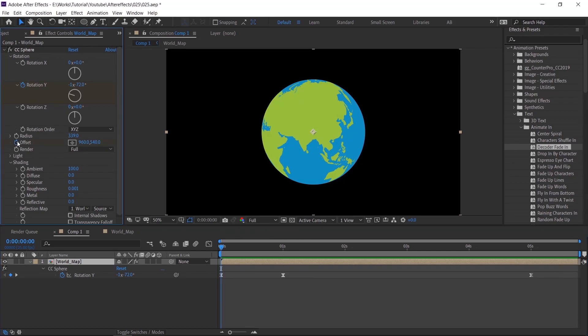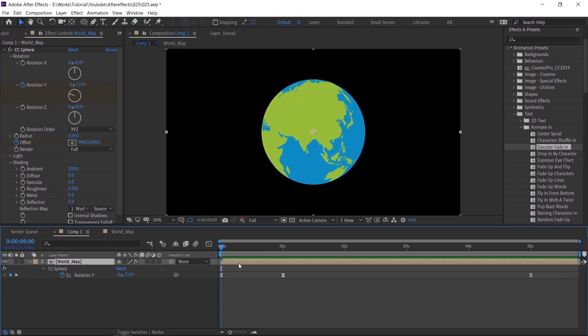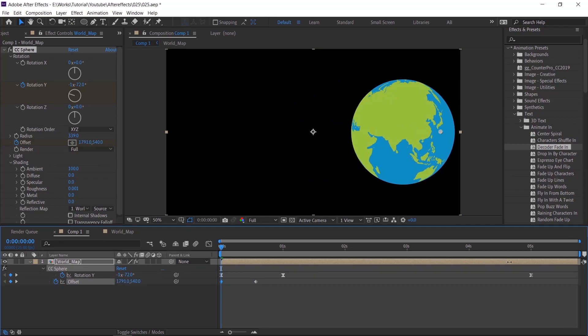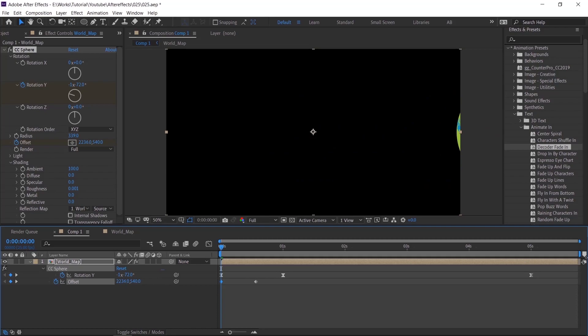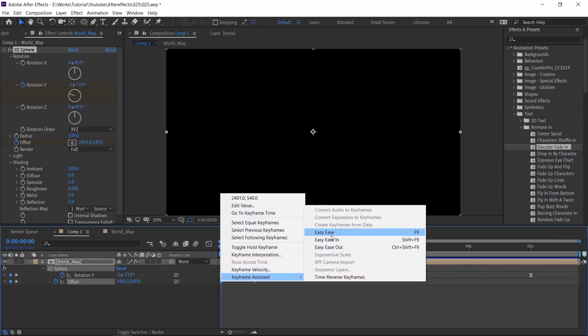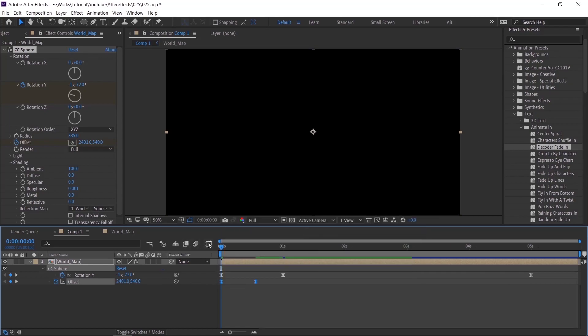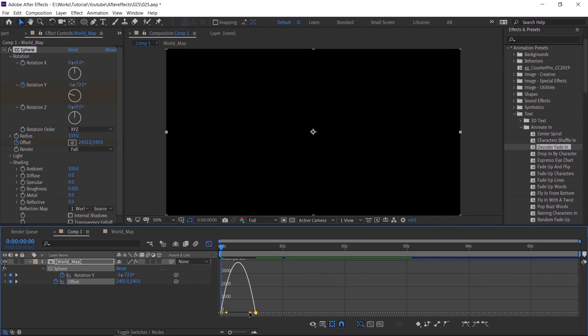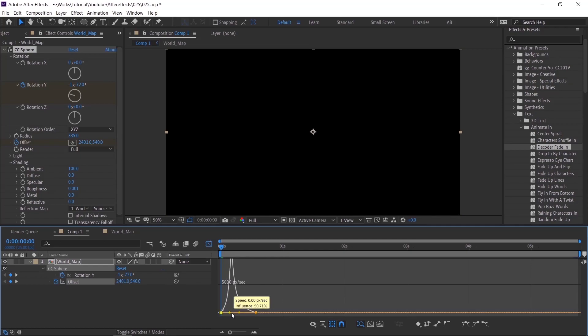Create a keyframe and adjust the value of the offset. Apply easy ease, adjust the curve in graph editor, and check the animation.